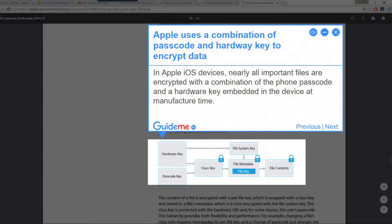Step 6: Apple uses a combination of passcode and hardware key to encrypt data. In Apple iOS devices, nearly all important files are encrypted with a combination of the phone passcode and a hardware key embedded in the device at manufacture time.